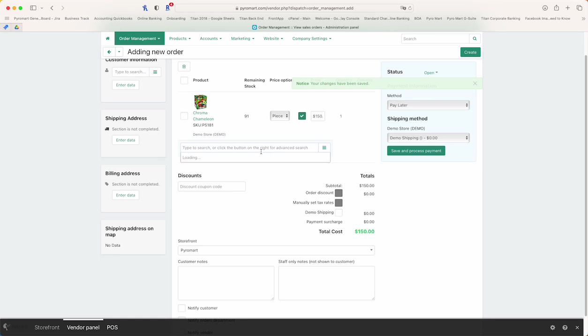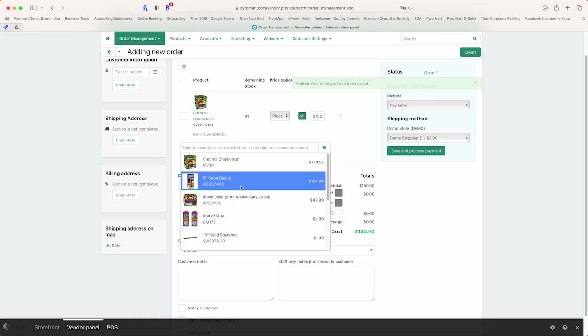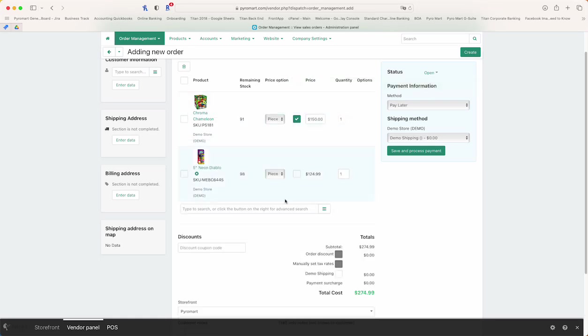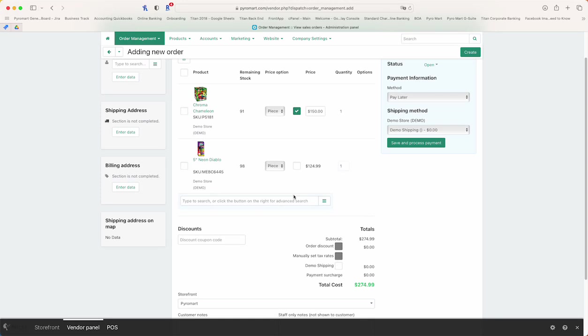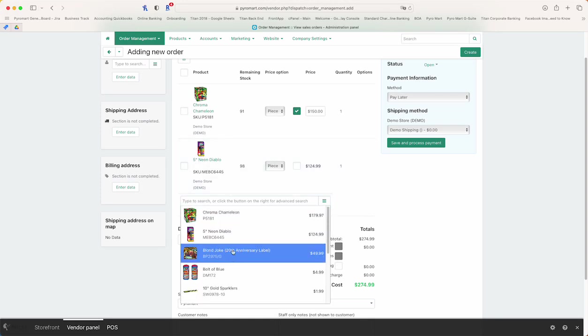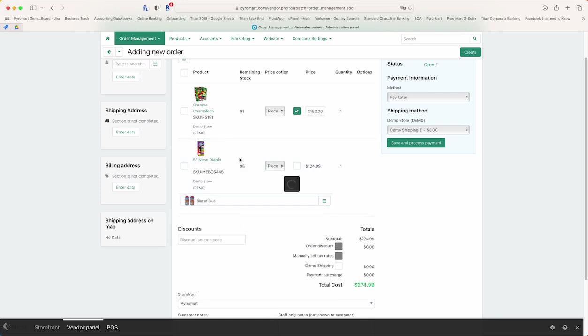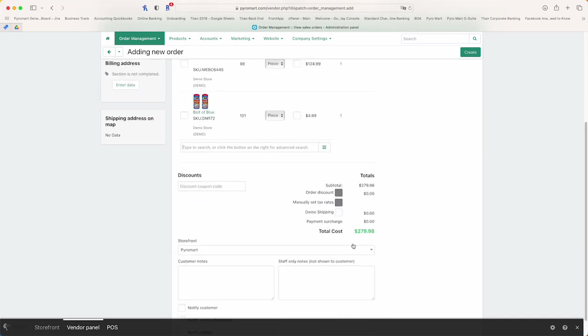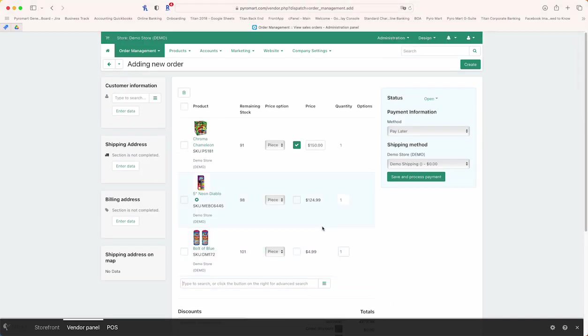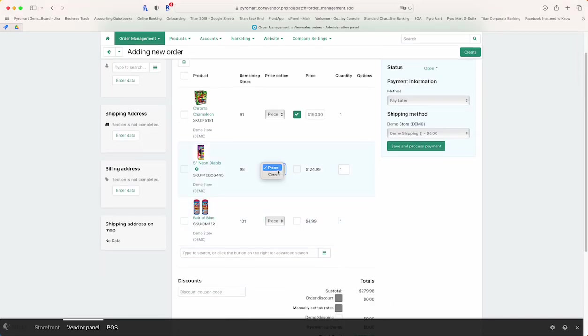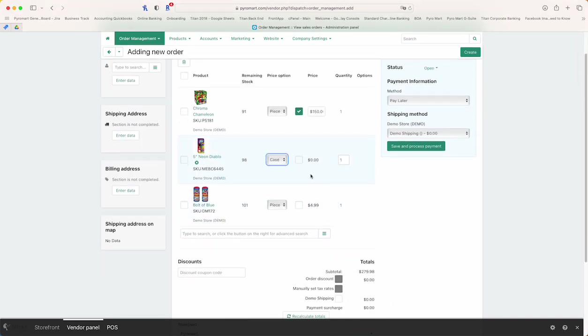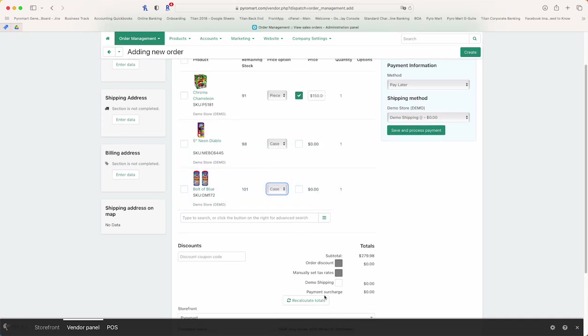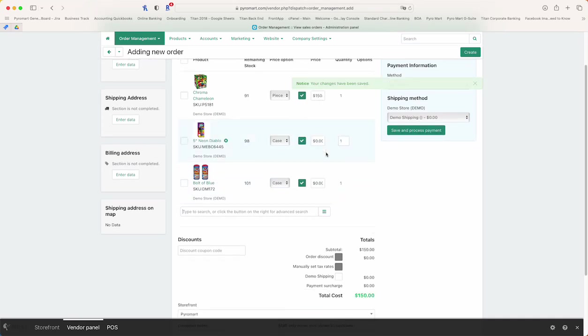Remember that if you decide to make changes, each time you make a change you'll want to recalculate the total. So let's give an example: if I add both Blue and Neon Diablo, the system will continue to add the cost, but every time you make a change you'll want to recalculate the total so the changes save.